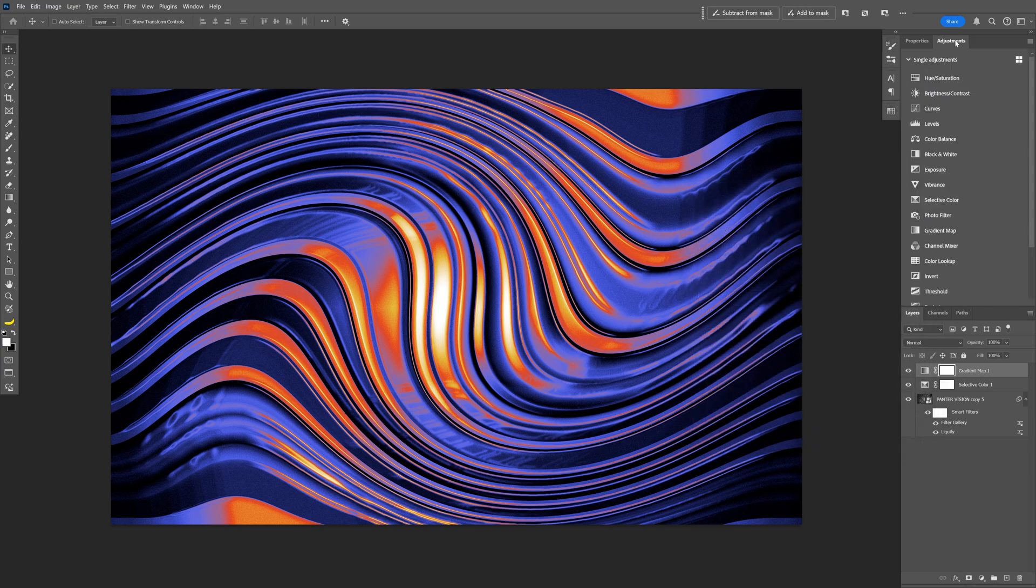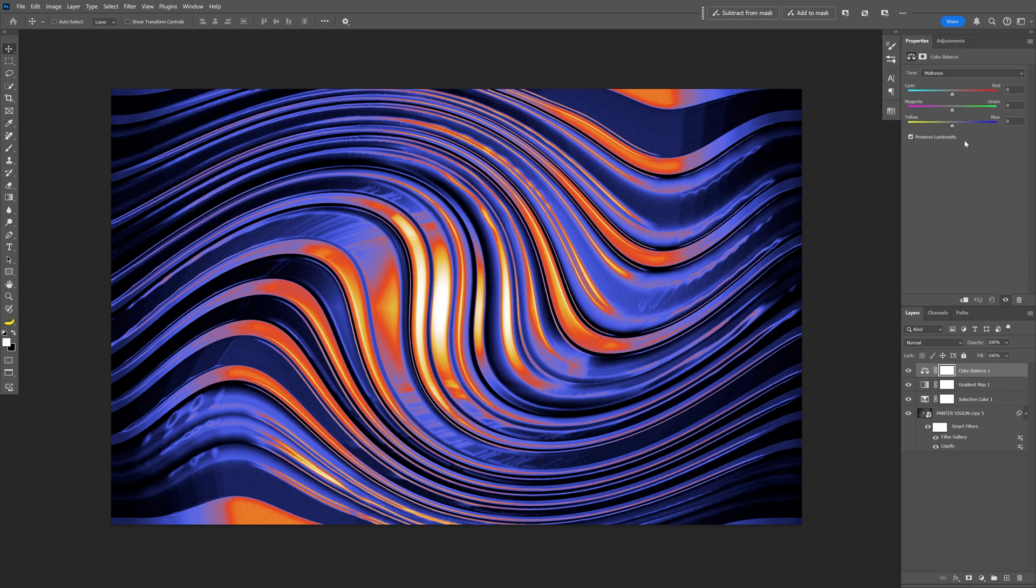Go back to Adjustments and select Color Balance. I'm going to make it a little bit colder.